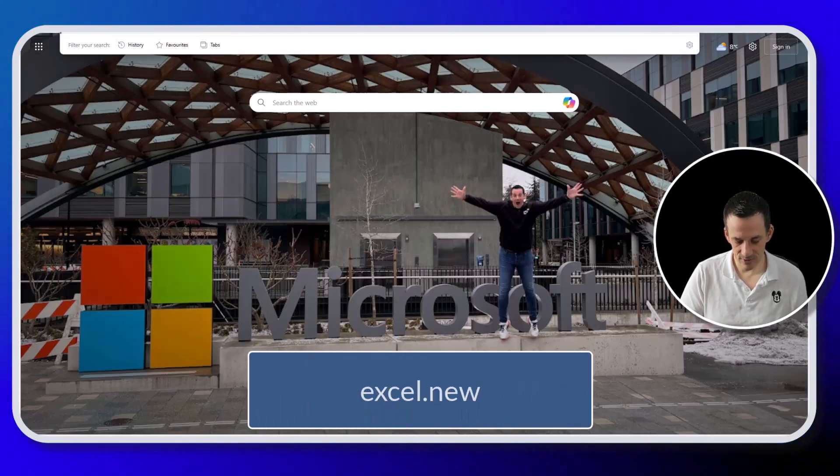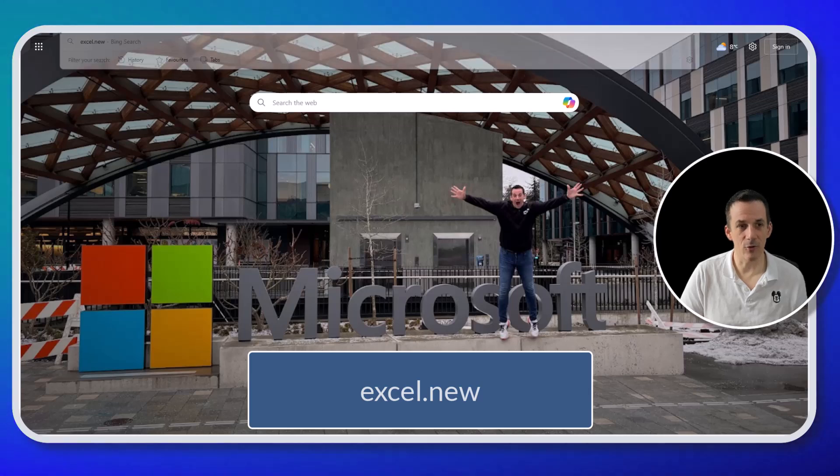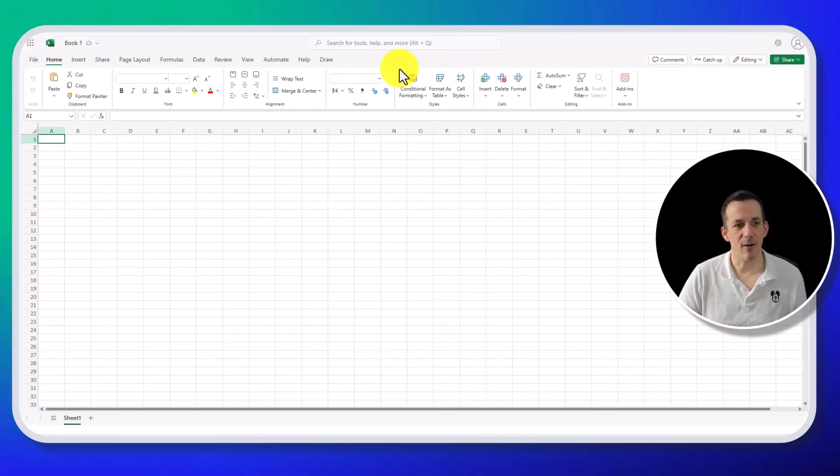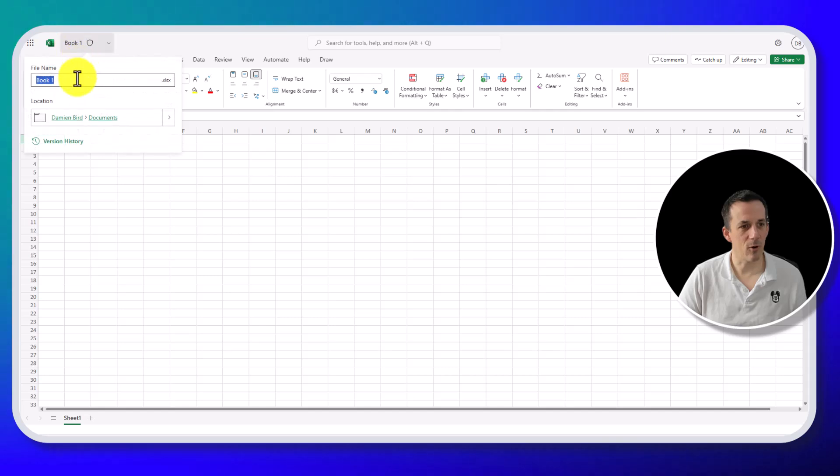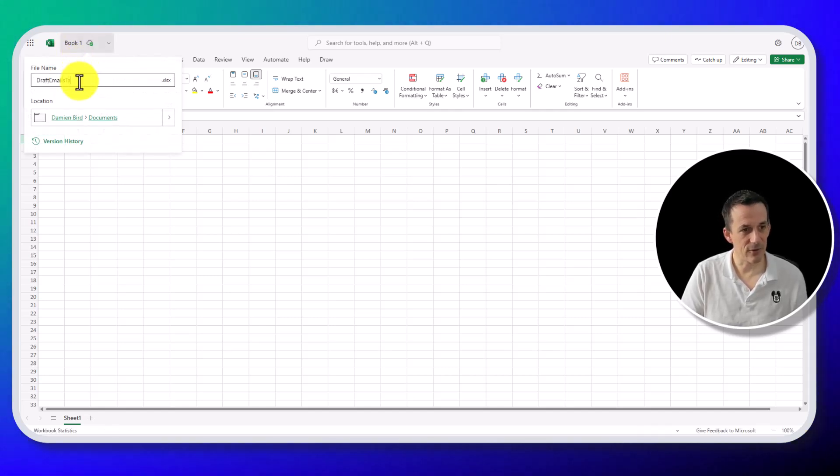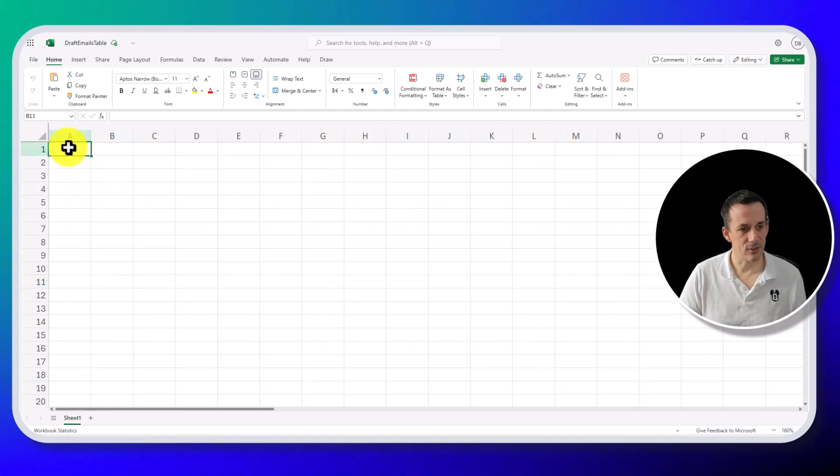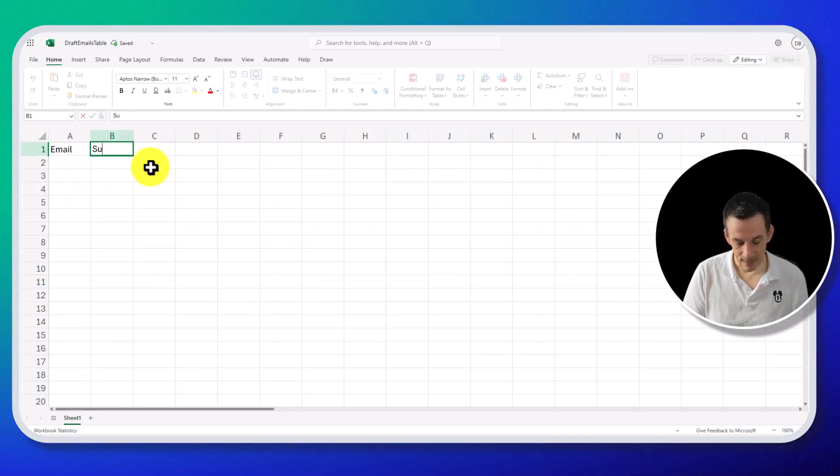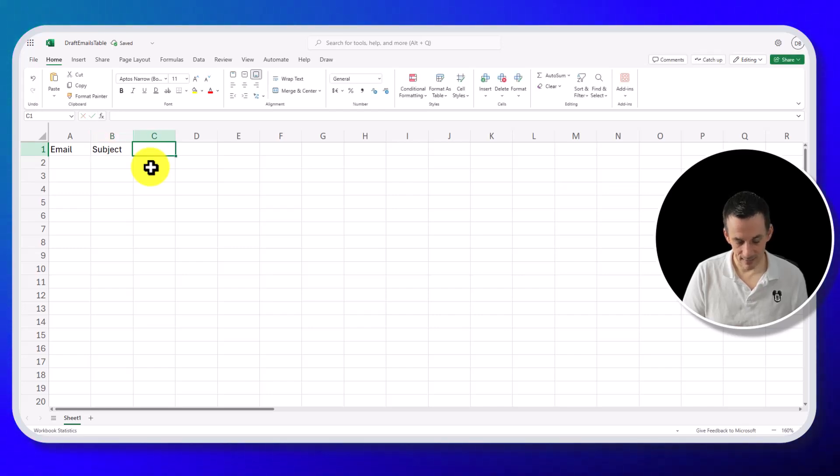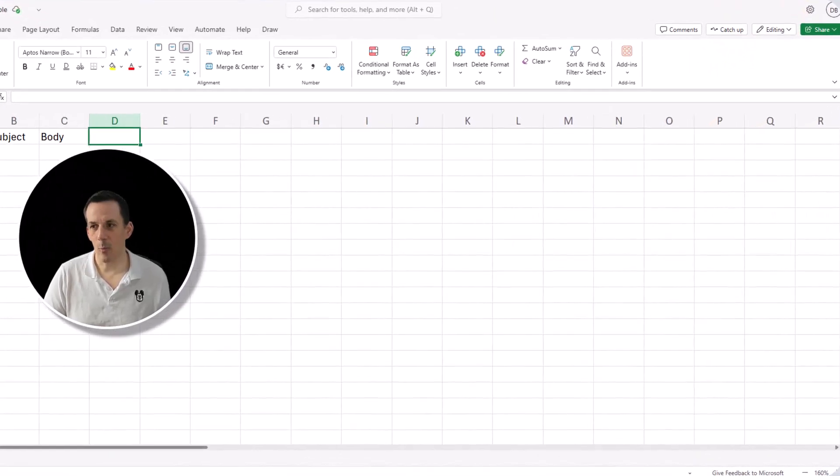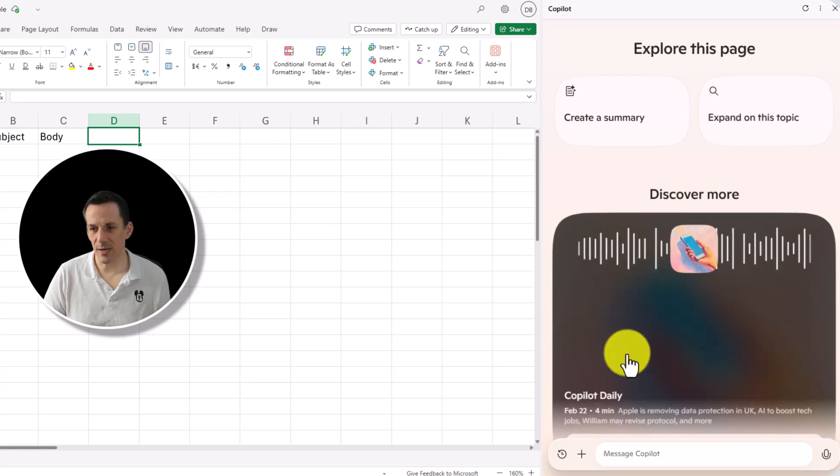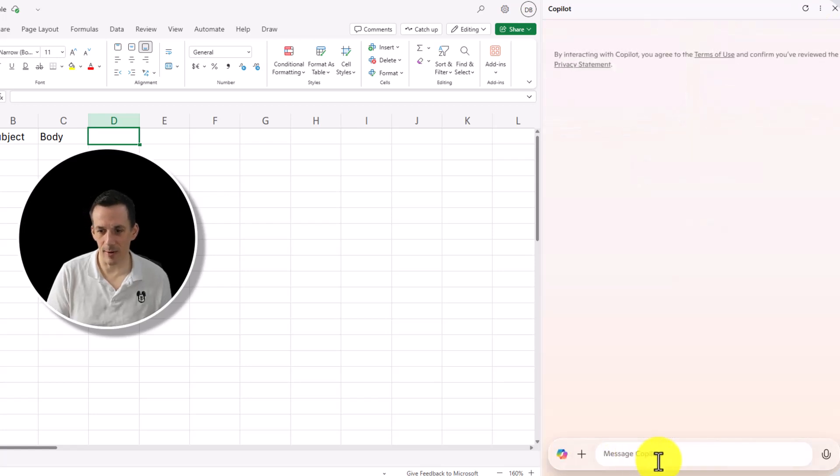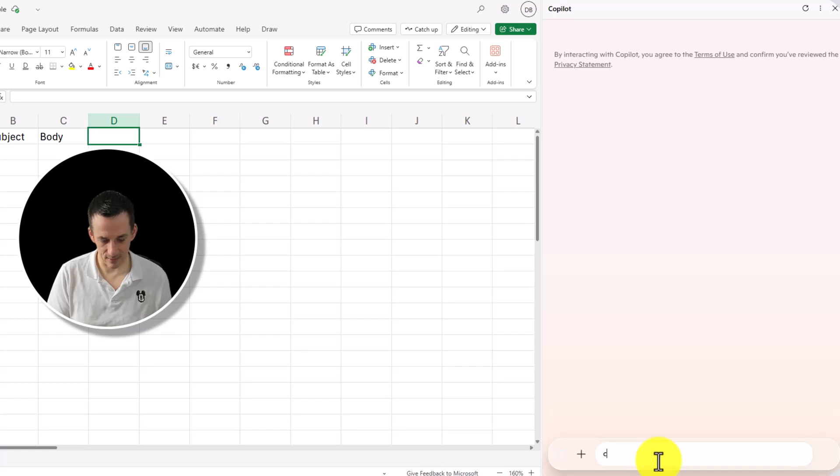So using Excel.new, that will create me a file in my OneDrive. We'll call this the draft emails table. And if I zoom in a little bit, this is an email header, a subject header, and a body. And then with that, because we're doing a bit of testing, I might use Copilot just to create me some sample data.